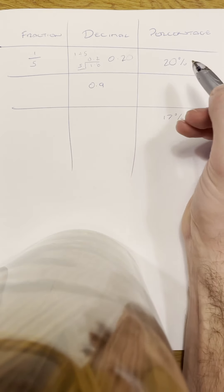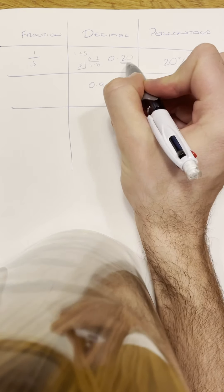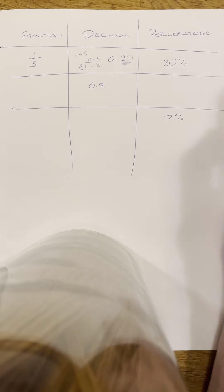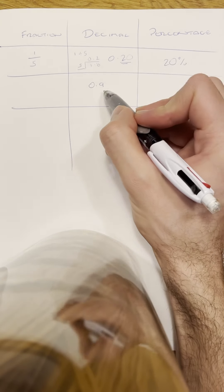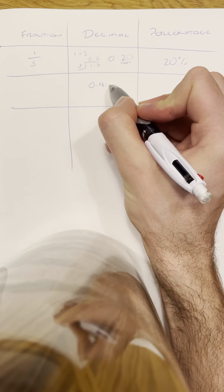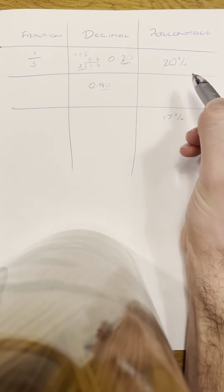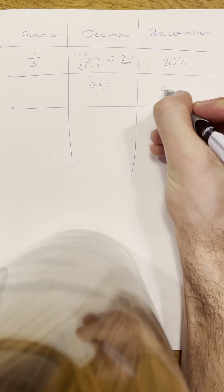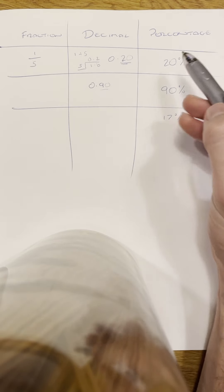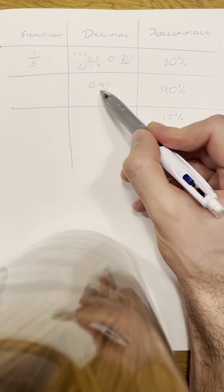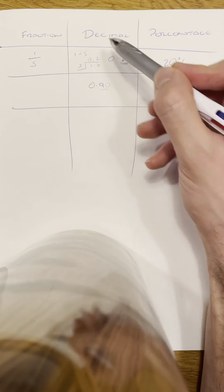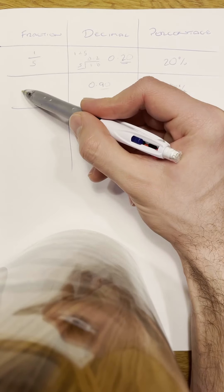That lends us nicely into the next one. If we've got 0.9, that's 0.90, which is 90%. So a couple of these you just need to be careful of. 0.90 would be 90%, and now we need to change it back to a fraction.